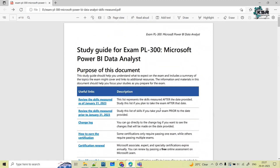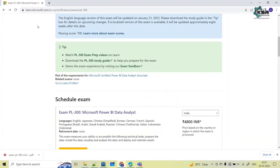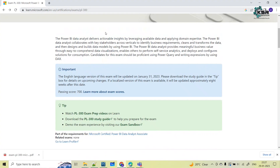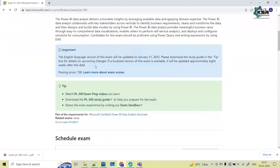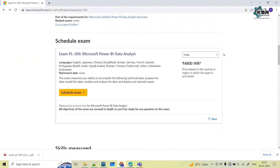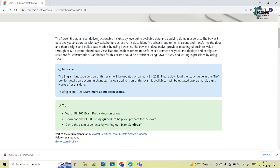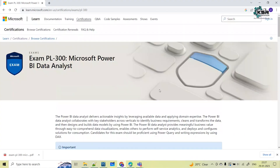If you have any doubts, please comment in the comment box so that we can help you. This is the actual Microsoft official site where you can read in detail and schedule the exam by paying the required amount. All the best for your exam, and please do like, share, and subscribe to our Case Data Vision YouTube channel for more such informative videos. Thank you.